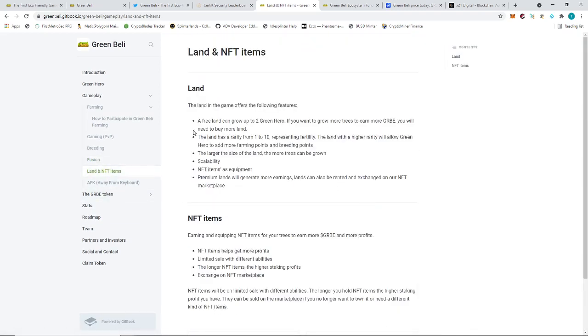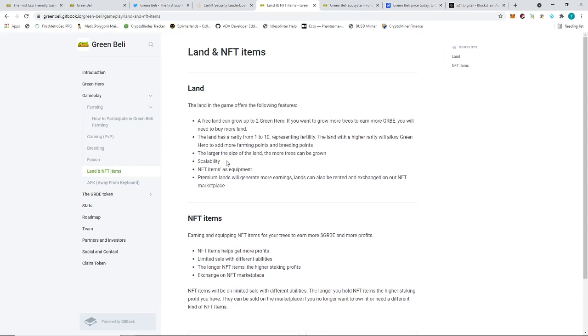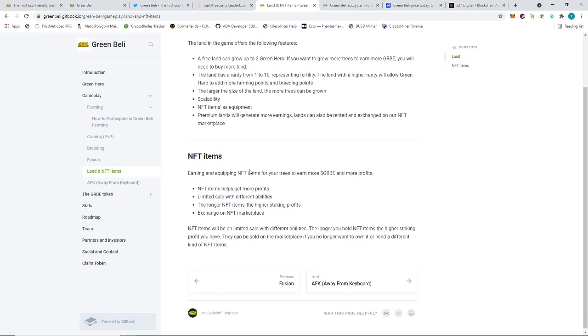Then they're going to have land. Land in the game is a farming feature. There will be free lands that can grow up to two green heroes. If you want to grow more trees to earn more GRB, you will need to buy more land. The land has rarity from one to ten representing fertility. That would contribute to farming points and breeding points. The larger the size, the more trees you can make, the more NFTs you can make. The question is how much land is there going to be, and is there going to be a limit on how much land they're going to be offering? Premium lands will generate more earnings. Lands can also be rented in exchange. That's pretty cool. You can rent lands. That gives you a lot more options to earn more money.